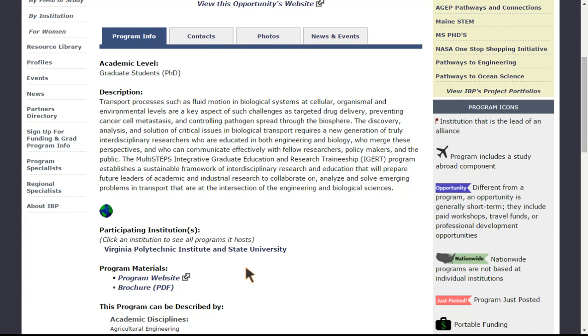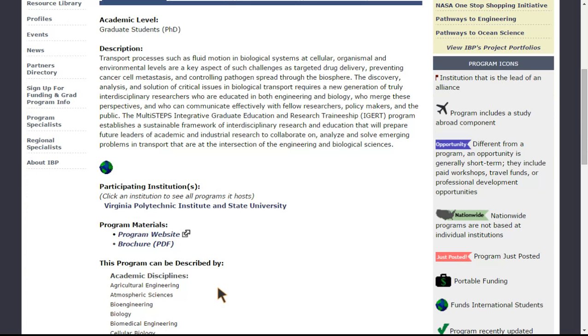We also provide any given program materials and direct links to the program websites. Be sure to pay attention to any program information and program icons that may appear.